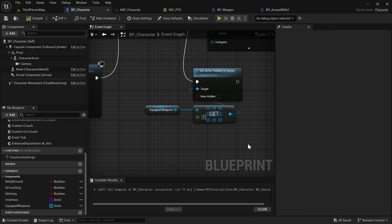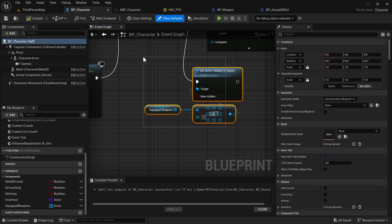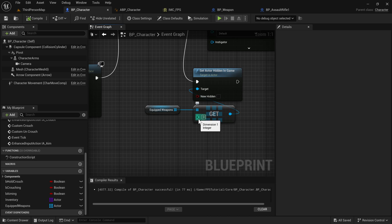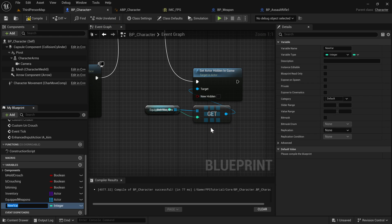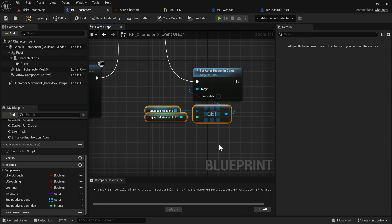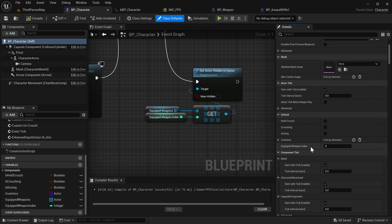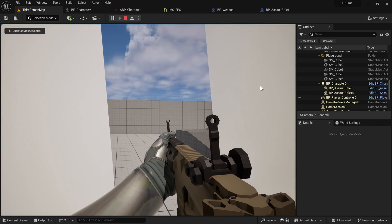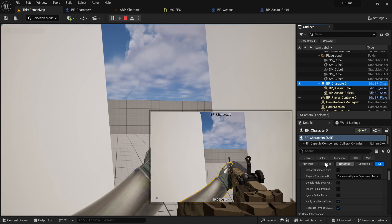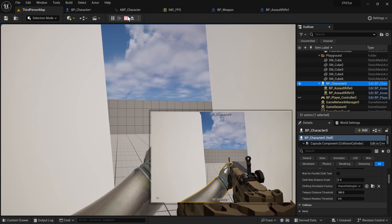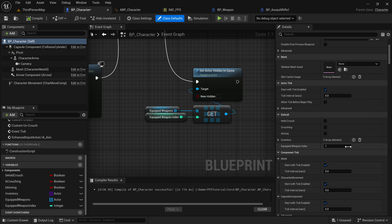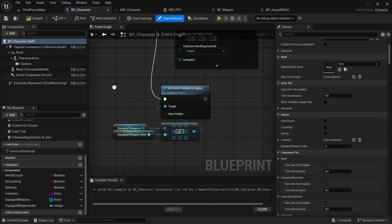We can't really change which weapon is visible from anywhere other than the code, which is a bit inconvenient. So let's make a variable for which index we're going to make visible. Right-click and promote the index to a variable — call it 'Equipped Weapon Index' and compile. Now in Class Defaults if you search for 'default' you'll see the Equipped Weapon Index value. If I set it to one and compile, I get the second weapon. Set it back to zero though — we really don't want that.